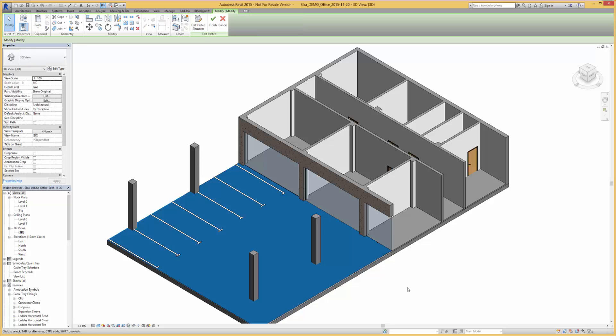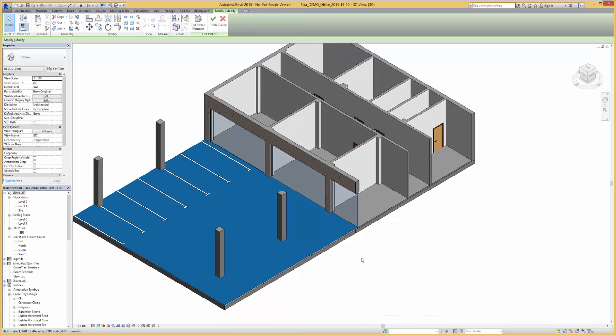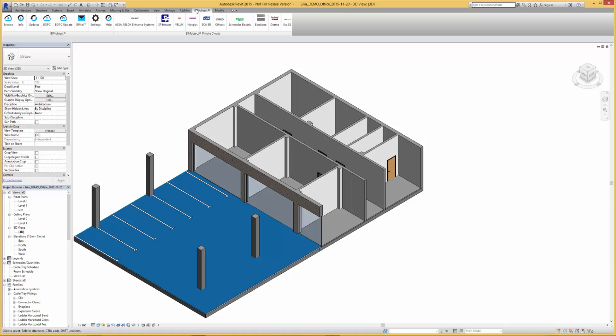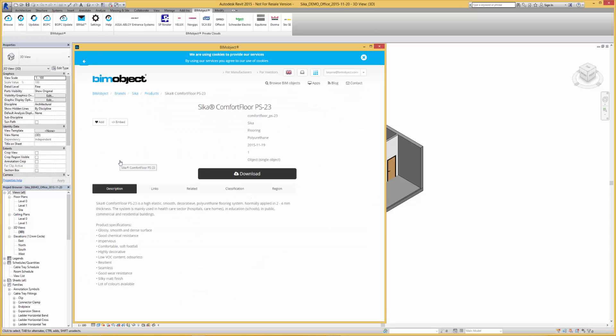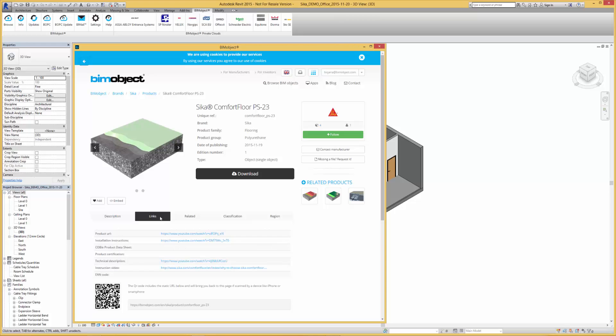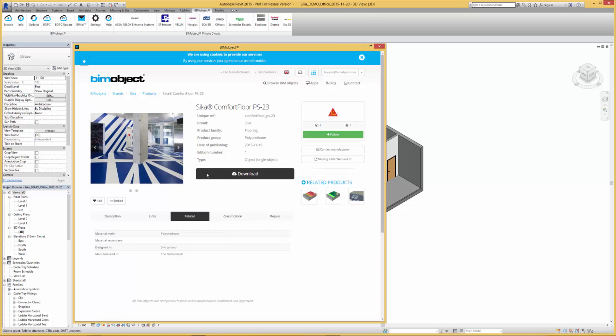Now we'll download the Seeker comfort floor solution. Again this has descriptions, links, and related information. So we download the materials into our BIM application here.